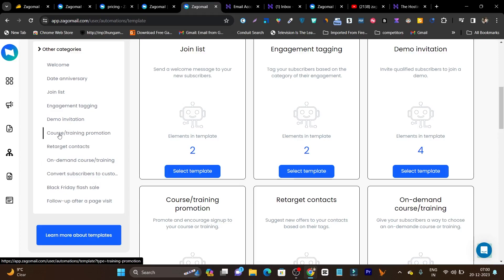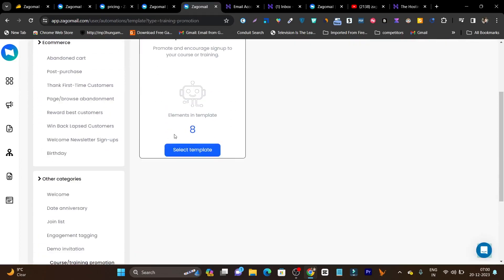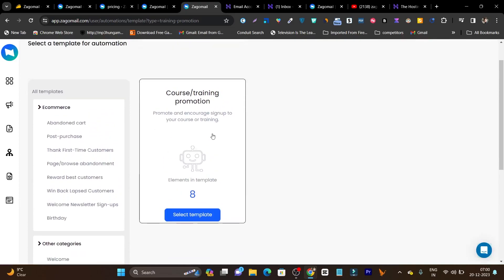If I talk about course and training, if I click here, you can see it has eight email templates available for automation and with a single click you can launch this campaign. This is the best thing I like about Zagomail.